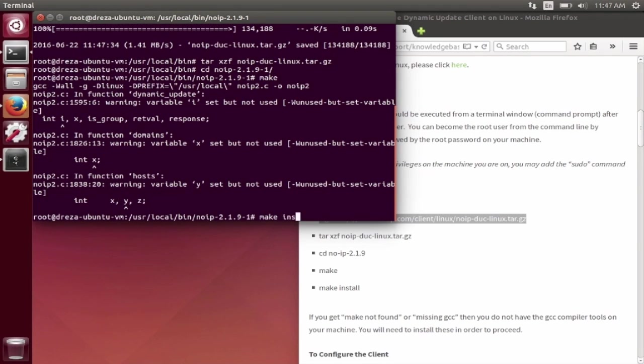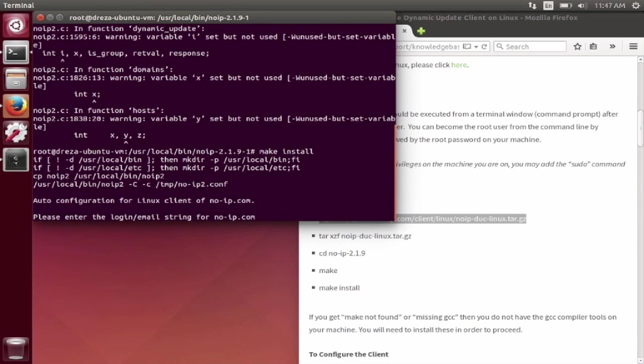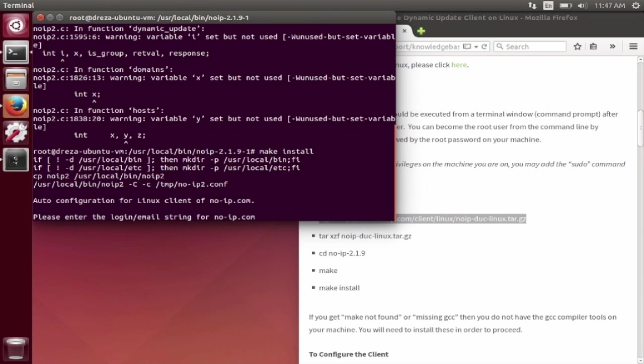If you get make not found or missing GCC, then you do not have the GCC compiler tools on your machine. You will need to install these in order to proceed. Once successfully installed, enter your NoIP username and password.